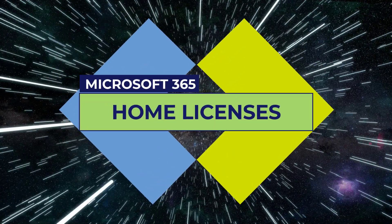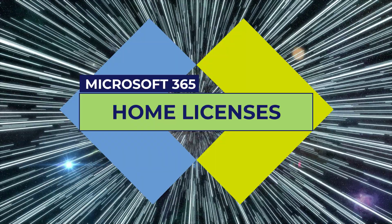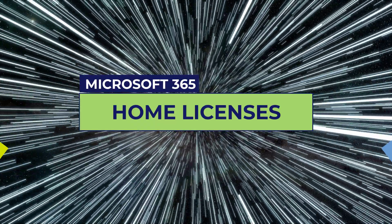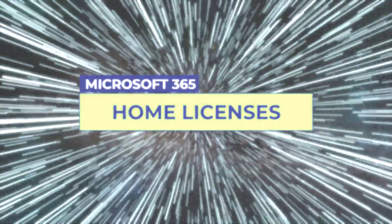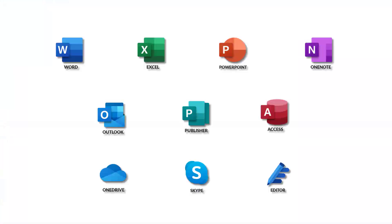Microsoft 365 Home Licenses. Microsoft 365 is available for home use with versions for personal, student, or family. All these versions are designed around the Microsoft Core apps: Word, Excel, PowerPoint, OneNote, Outlook, Publisher, Access, OneDrive, Skype, and Editor.